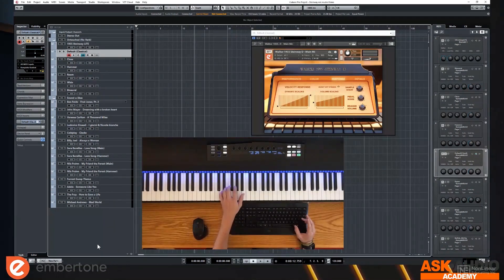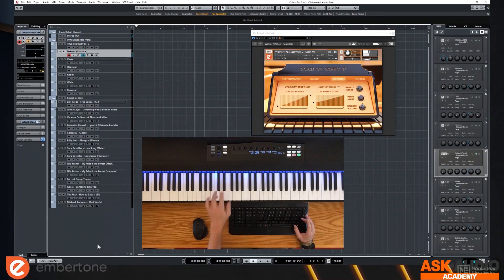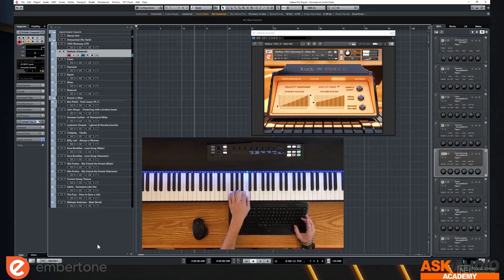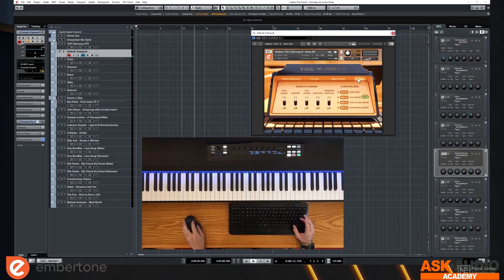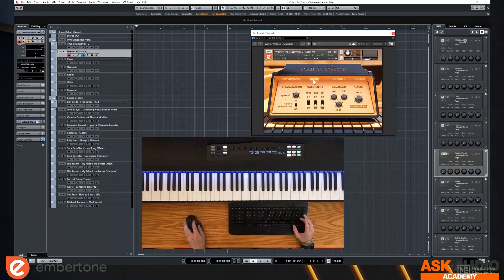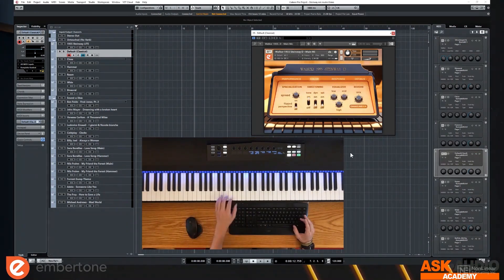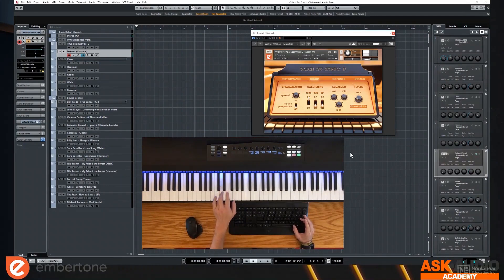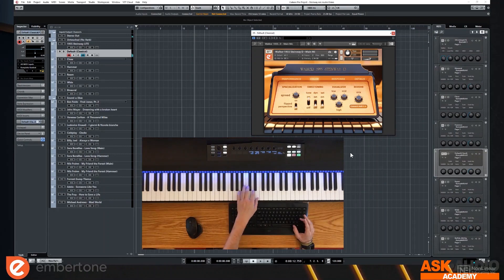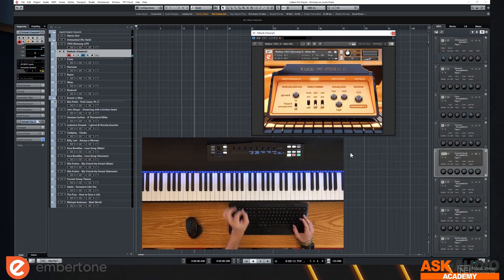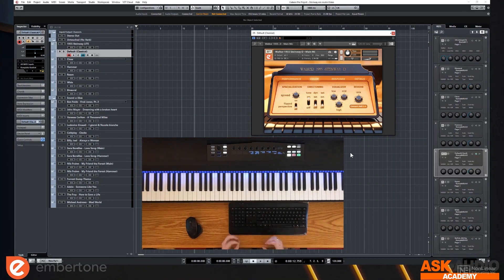So when you play really short, you hear real releases. Let me turn the reverb off so you could hear that. So when you play really short notes, you're hearing that mechanism, that aliveness of the, there's a little bit of the room interacting with it.